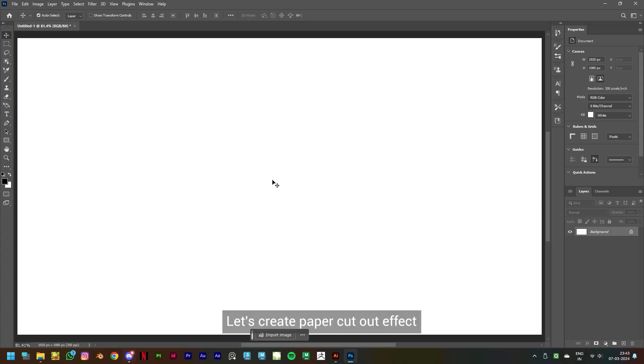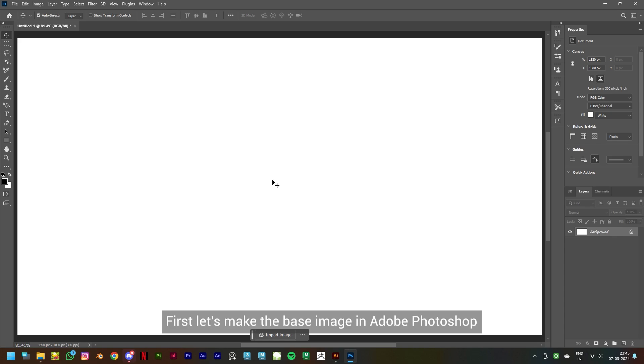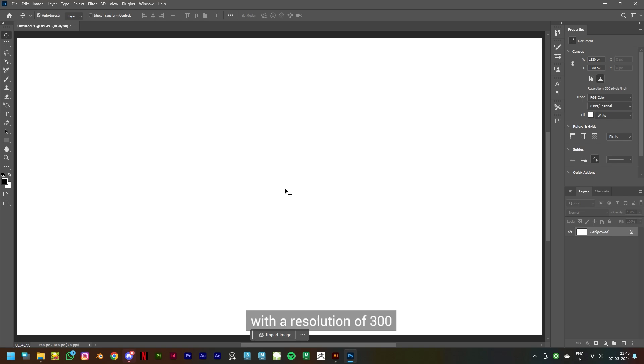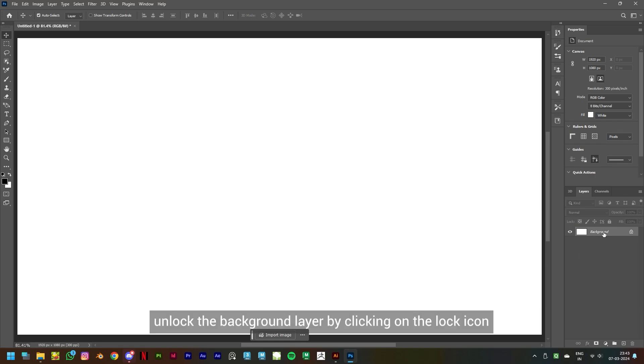Let's create a paper cutout effect. First, let's make the base image in Adobe Photoshop. I have kept my canvas size to 1920 by 1080 pixels with a resolution of 300. In your layers panel, unlock the background layer by clicking